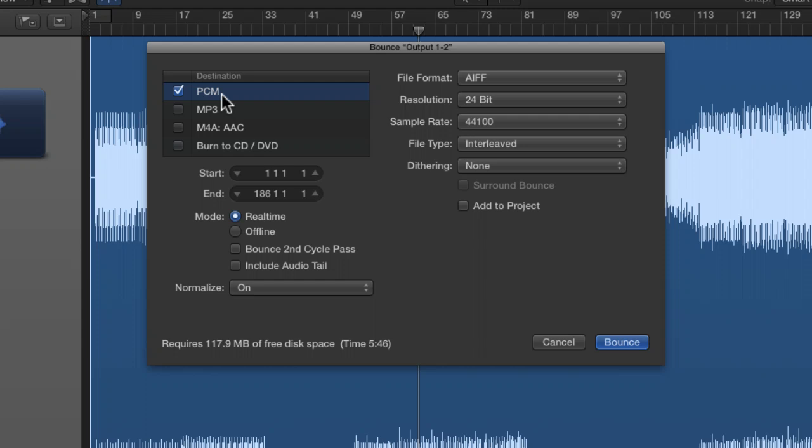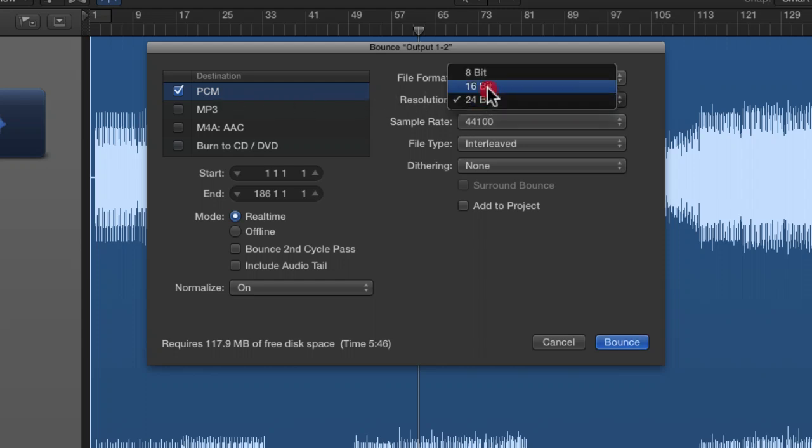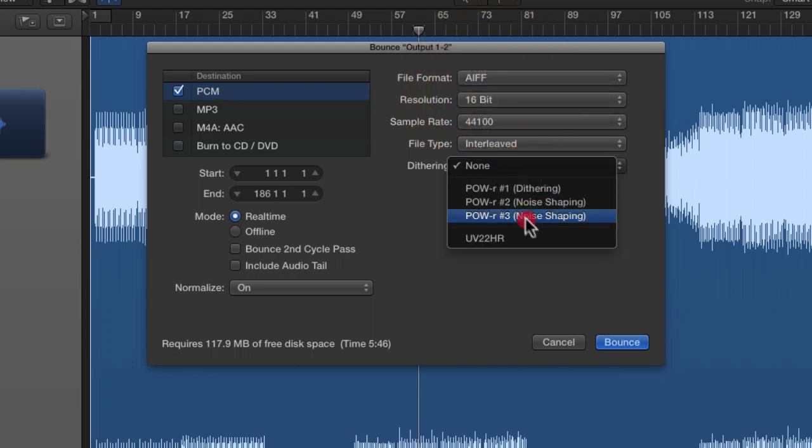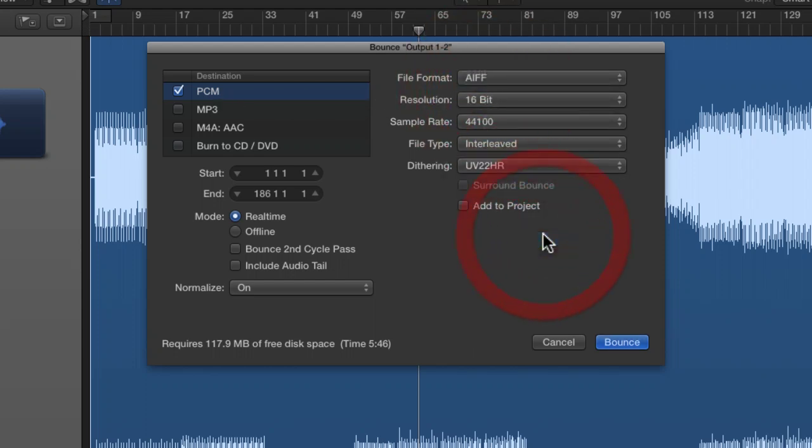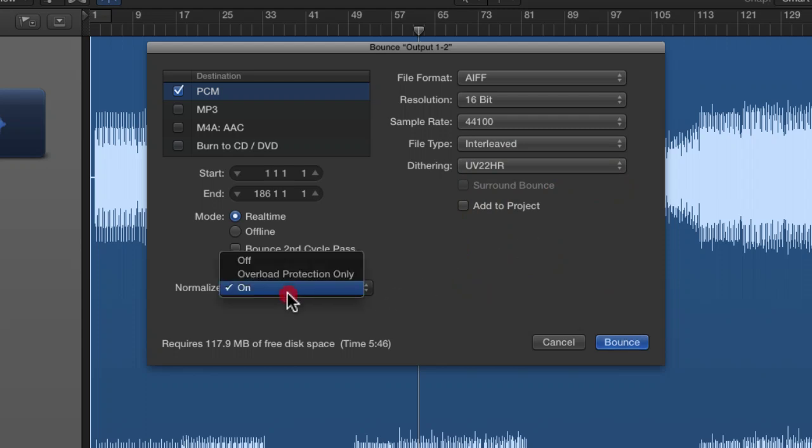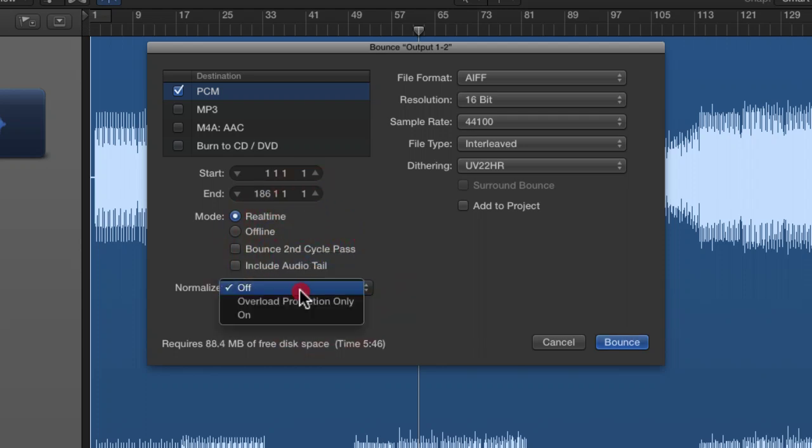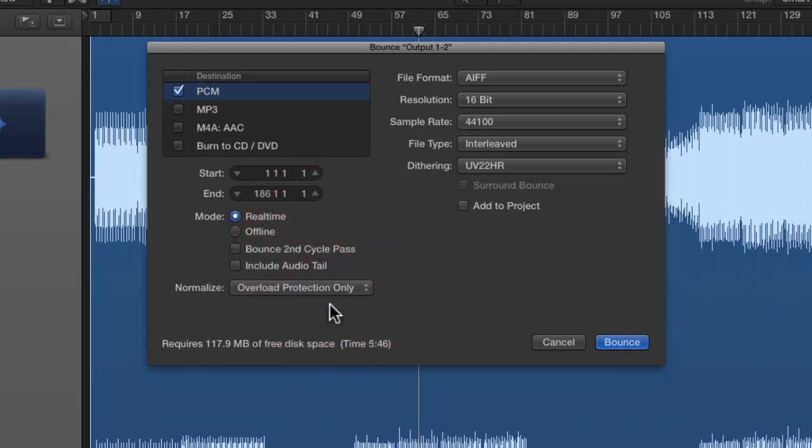I don't do this. What I like to do is once we're mastered, we go down to 16-bit. I probably use some dithering to take us down to that 16-bit and I'm going to bounce this. I would also turn normalize off or I may put overload protection on.